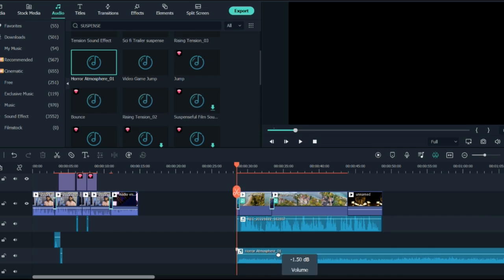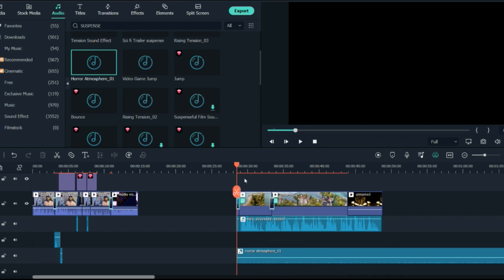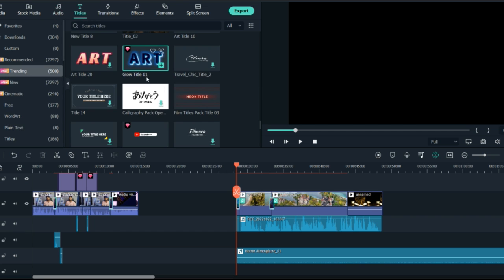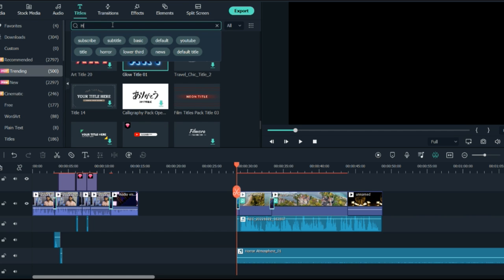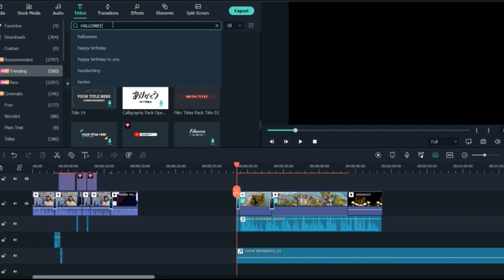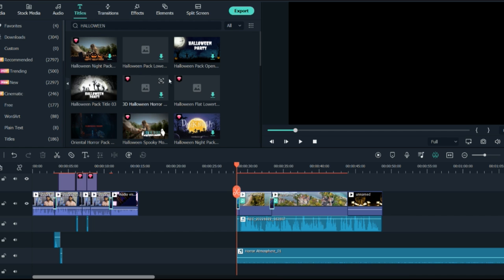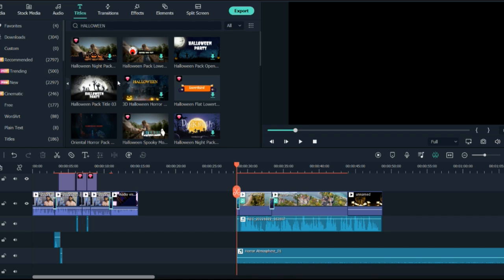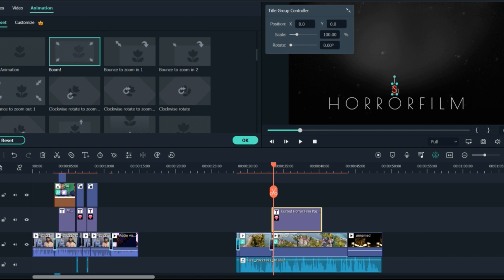I'll remove the previous one. Now you can see the impact of the video. You can also add titles — you can search for titles like 'halloween' or 'scary' and you'll get so many different options. Right here is the 'scariest' title.